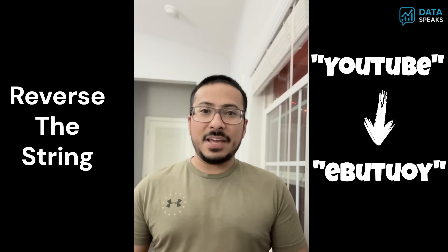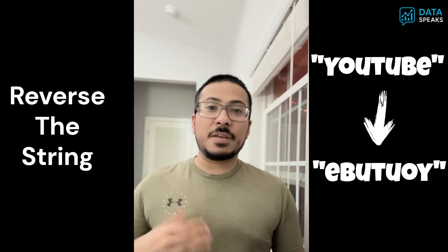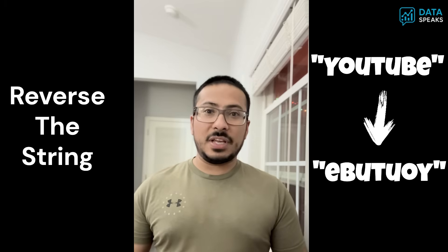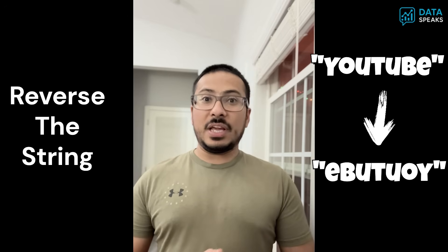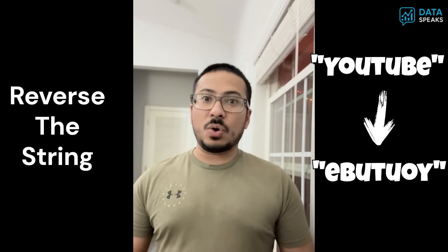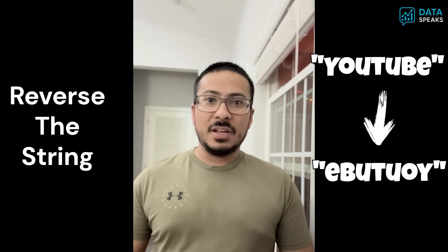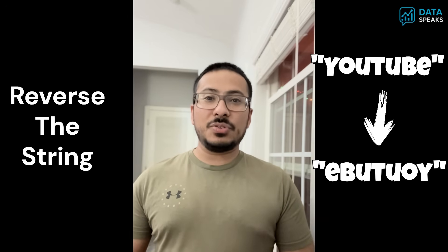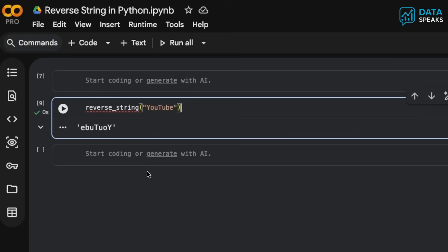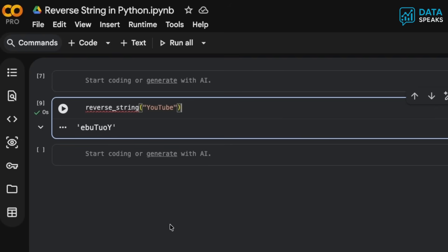Reversing a string in Python is a very popular question in coding interviews and day-to-day work. Let's learn how to do that. We're going to use Google Colab as the IDE for this video, however you can use VS Code or any other code editor for this specific task.